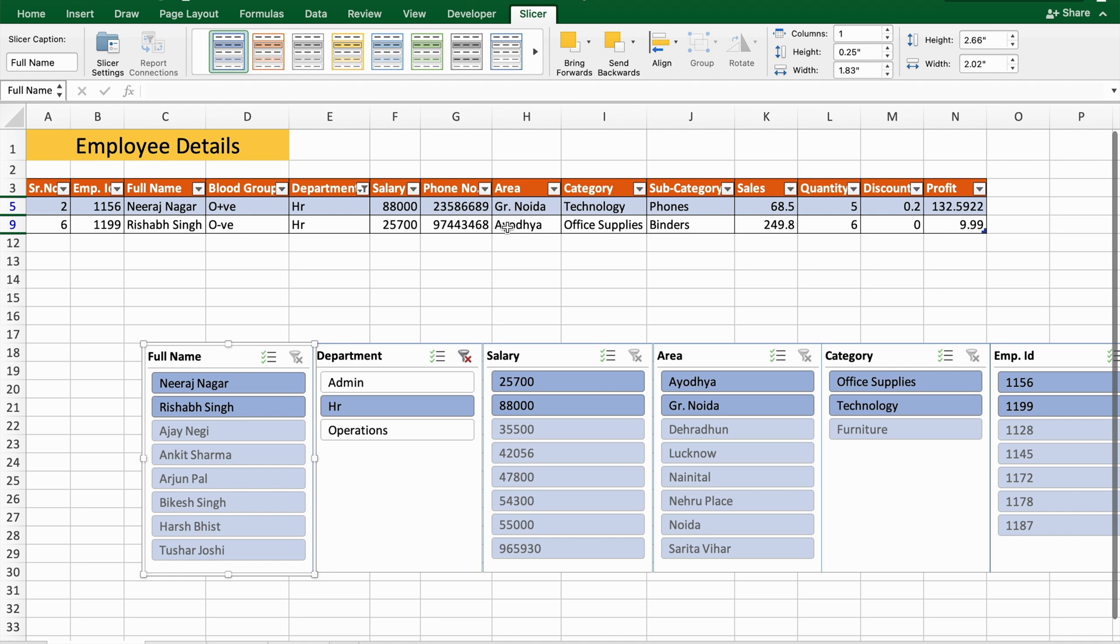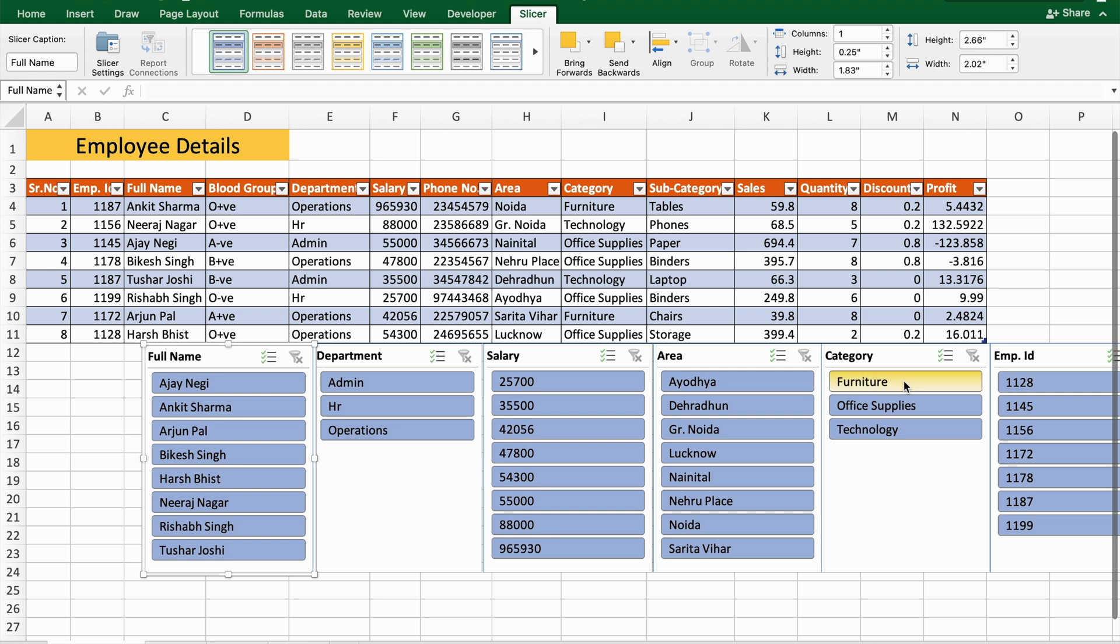Greater Noida and Ayodhya. So this is the way you can use slicers.